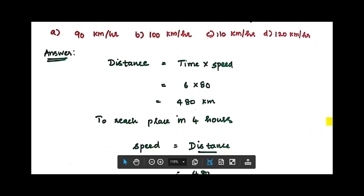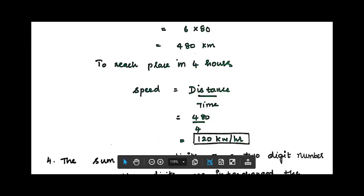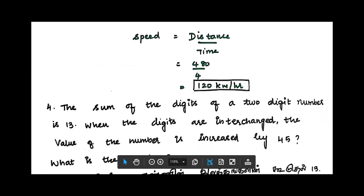Speed formula is distance divided by time. Distance is 480 km and time is 4 hours. So the speed is 480 ÷ 4 = 120 km per hour. That is the third sum.